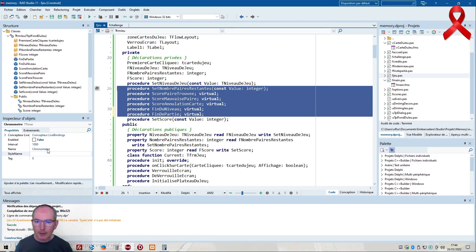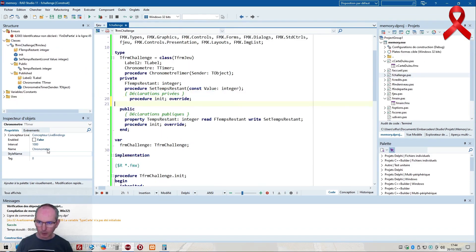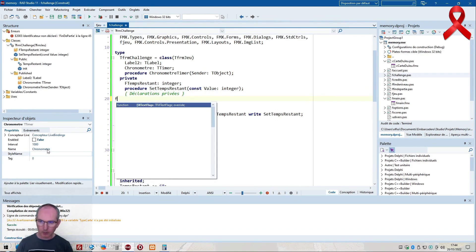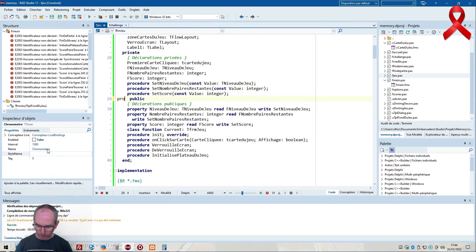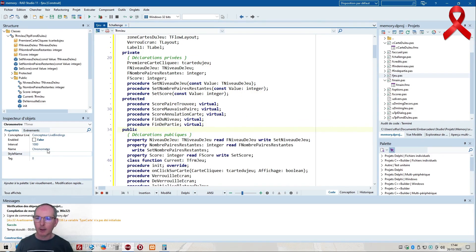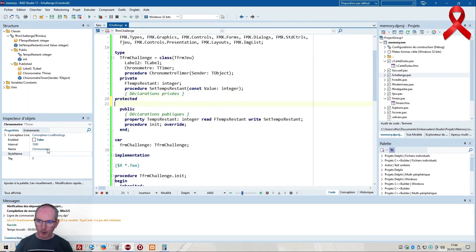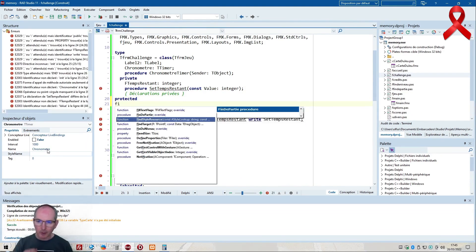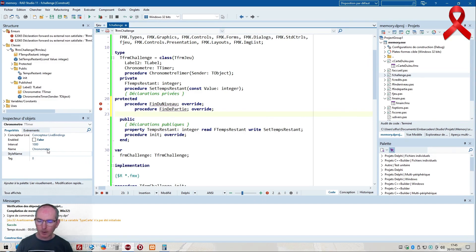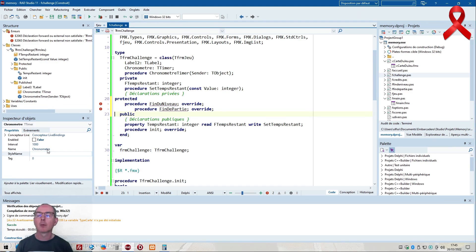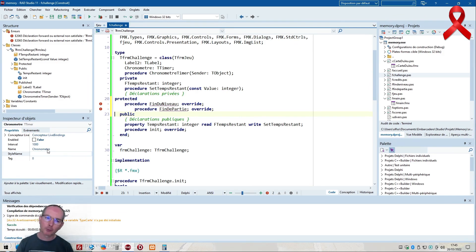They need to be protected - I had left them private so obviously they can't be overridden. I'll put them as protected. Then I can use override for fin de partie and fin du niveau in the challenge class. Also noting: for the escape key, the chrono should be paused - to handle this in challenge with chrono paused.